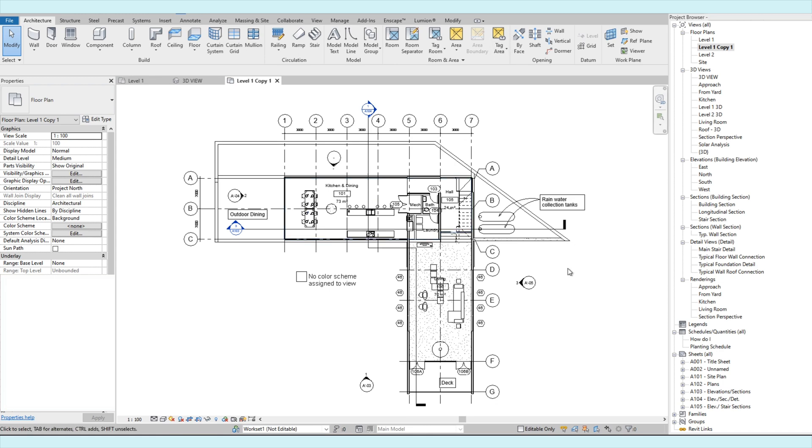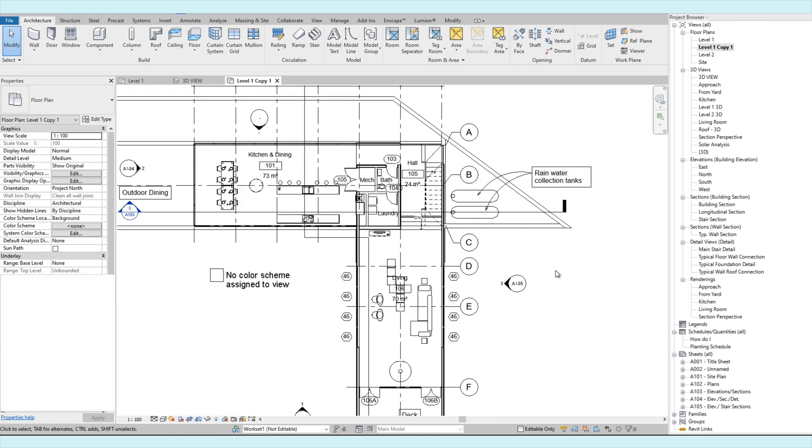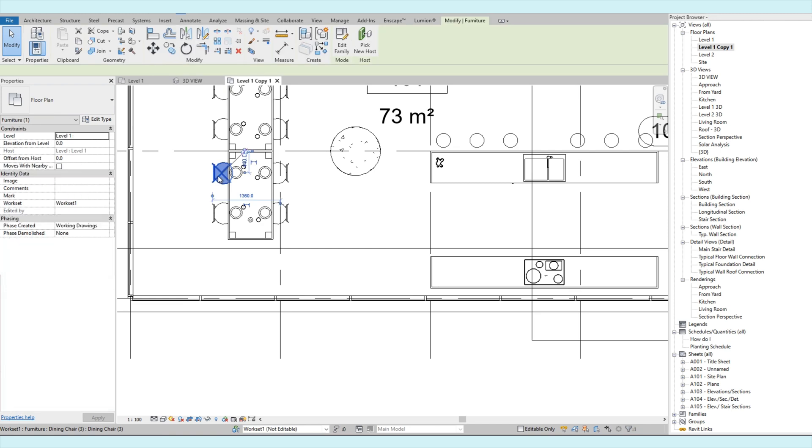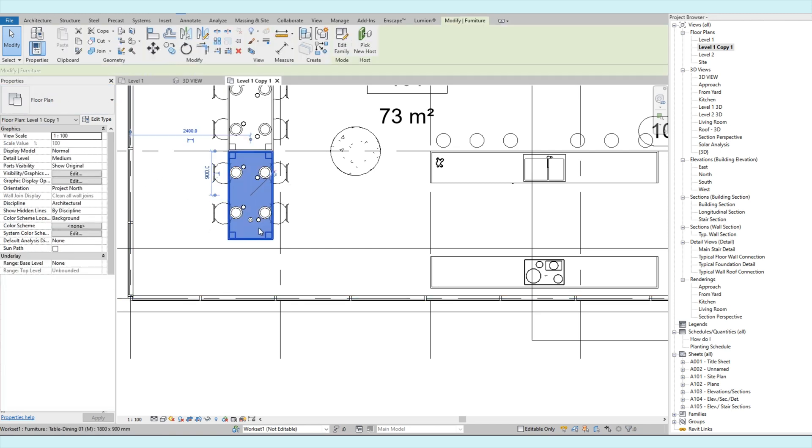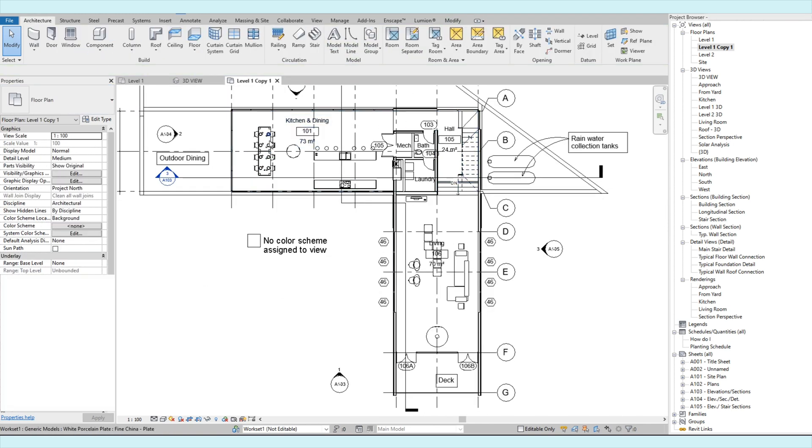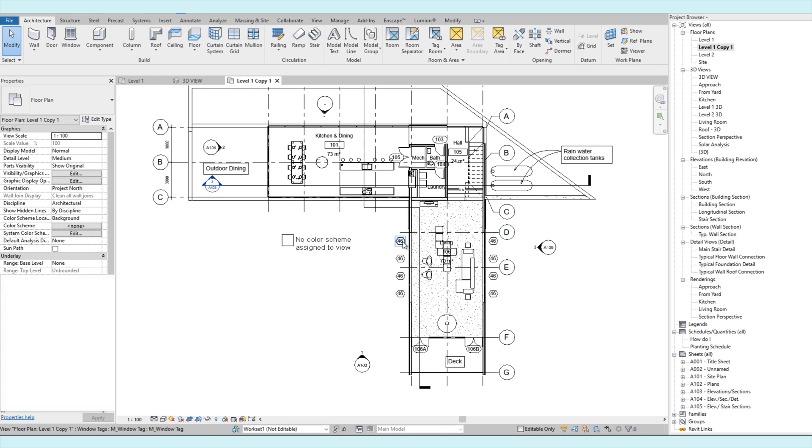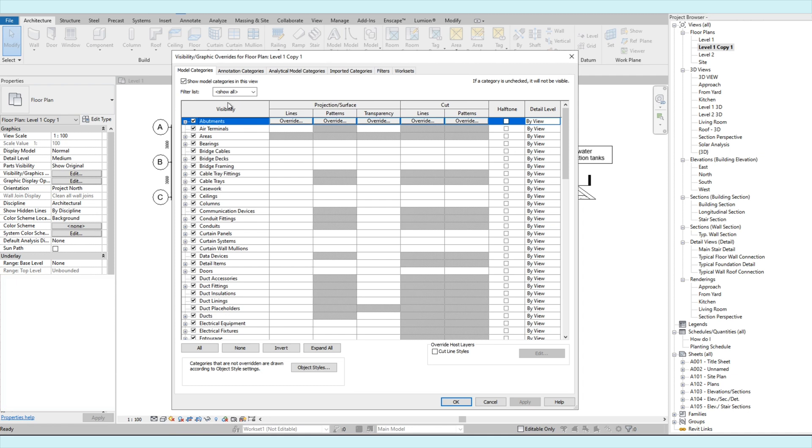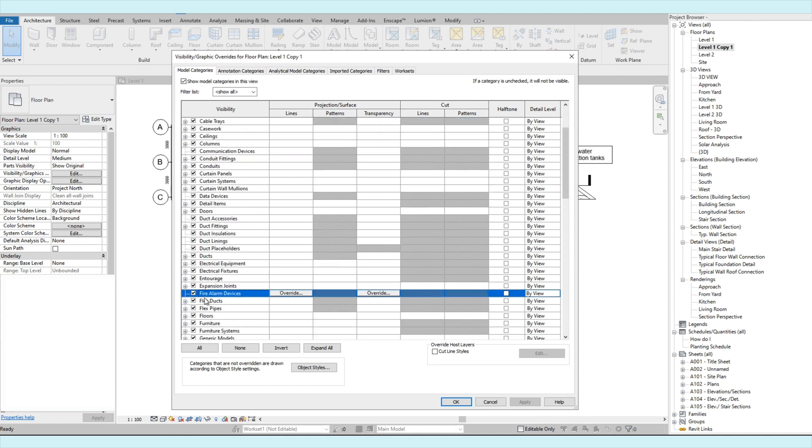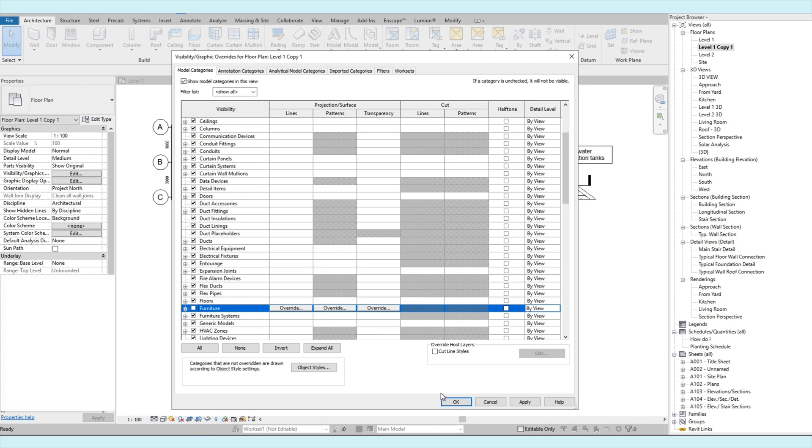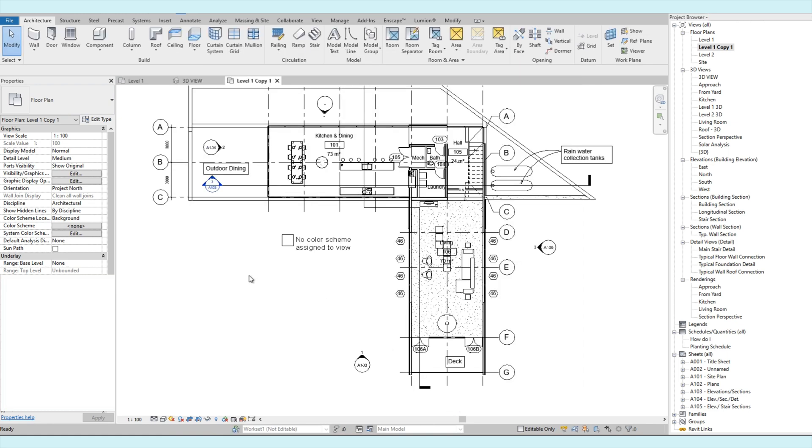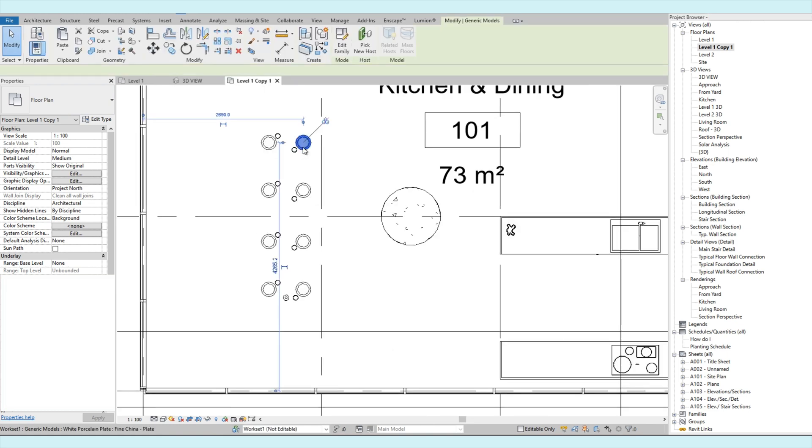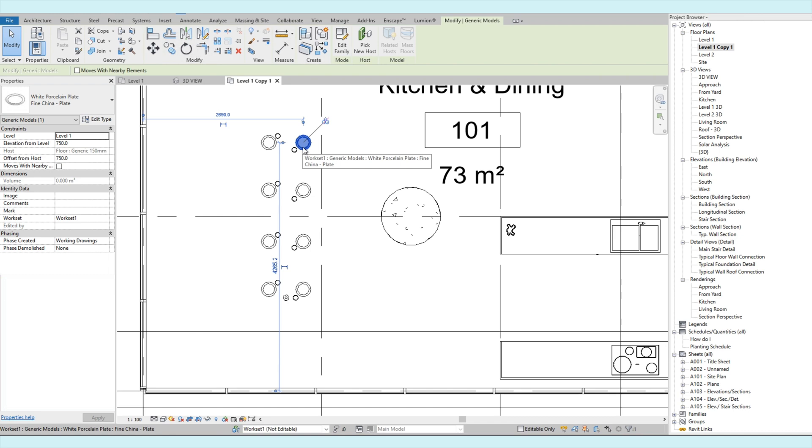Let's go to the plan view. So let's select these elements. It's a furniture. So on the model categories, let's uncheck the furniture. Then let's just do the same with the other elements.